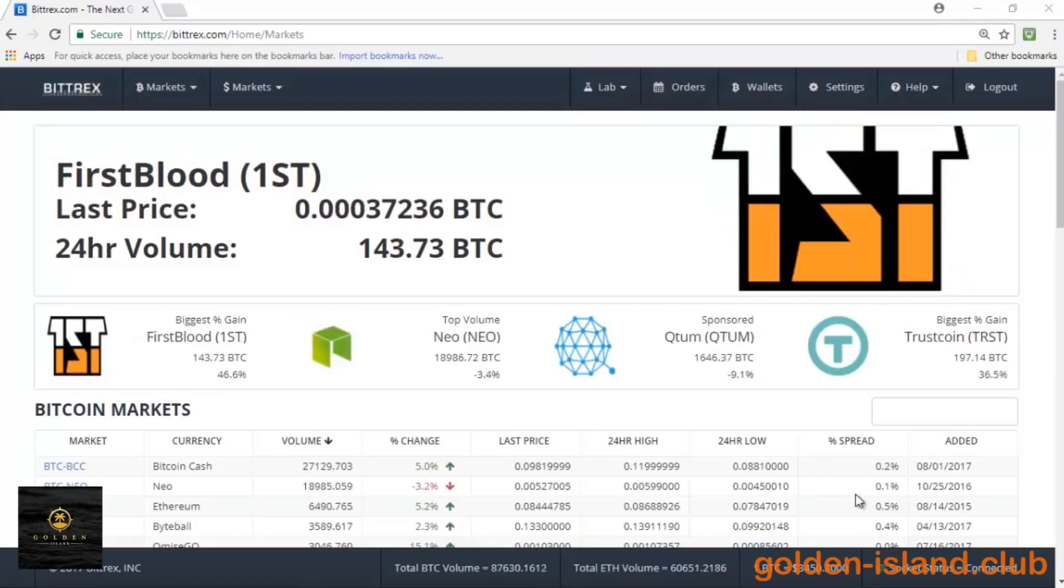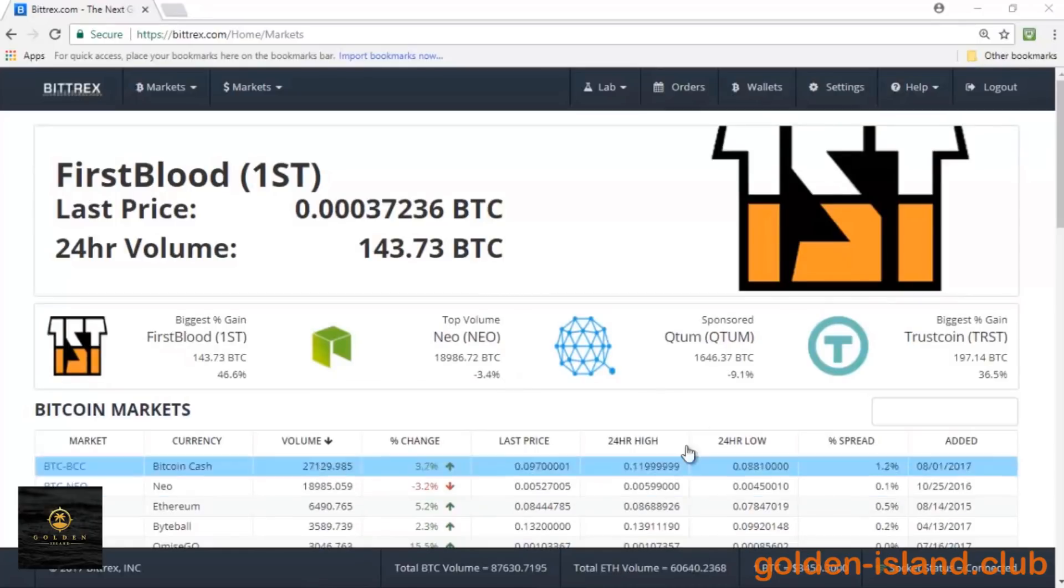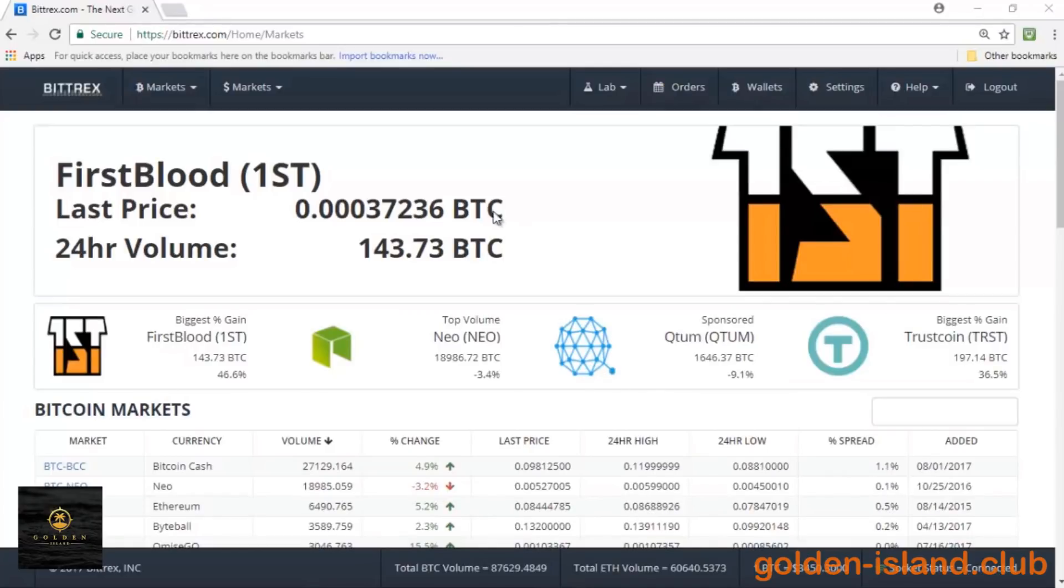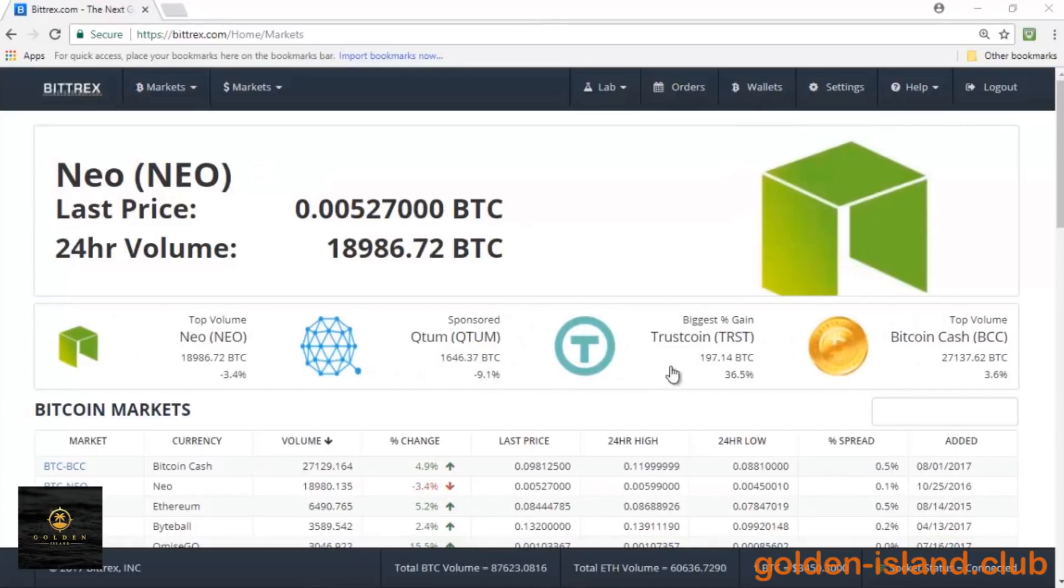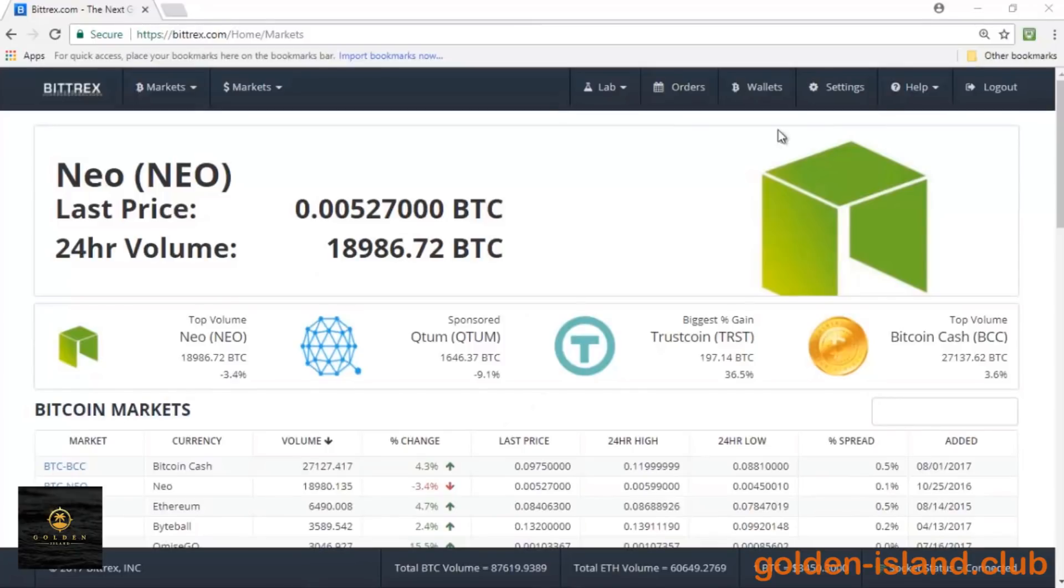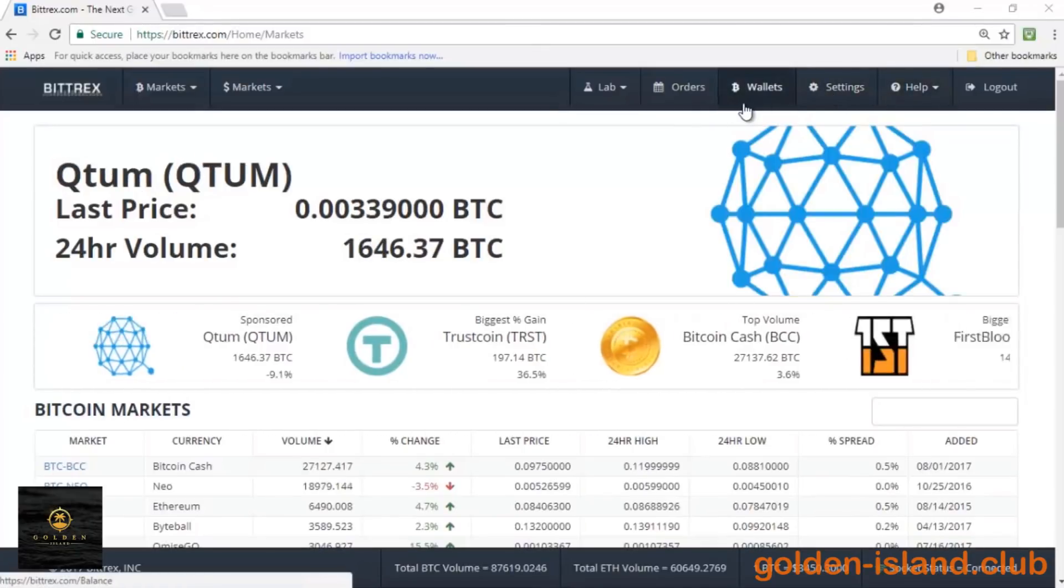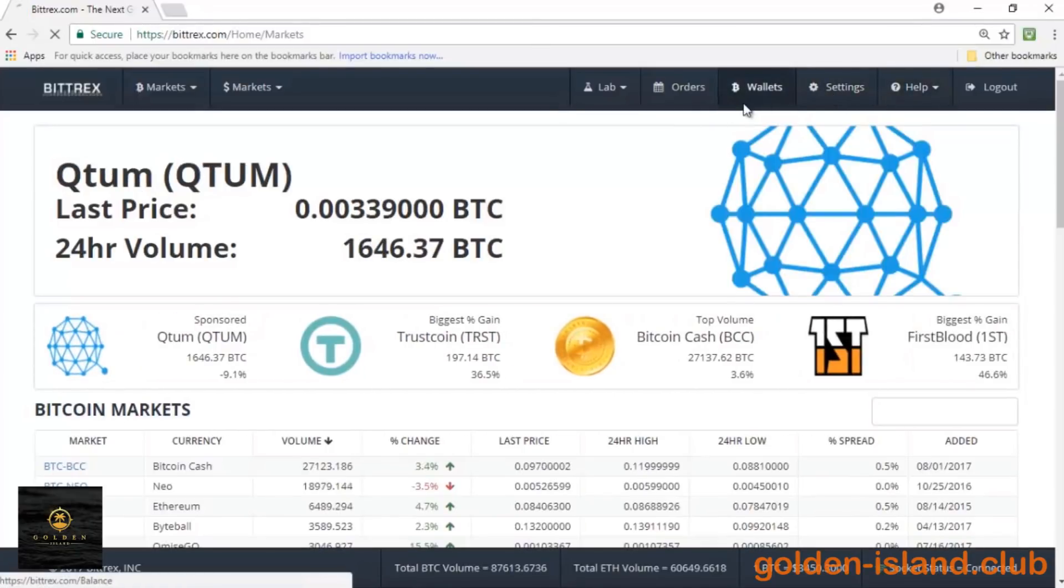Hey guys, so today I'll be showing you how to deposit and withdraw on Bittrex. Alright, so let's get started. Once you have logged in, you'll land on the main page of Bittrex where you see all the different market values. Go ahead and go to the top right menu and click on wallets.